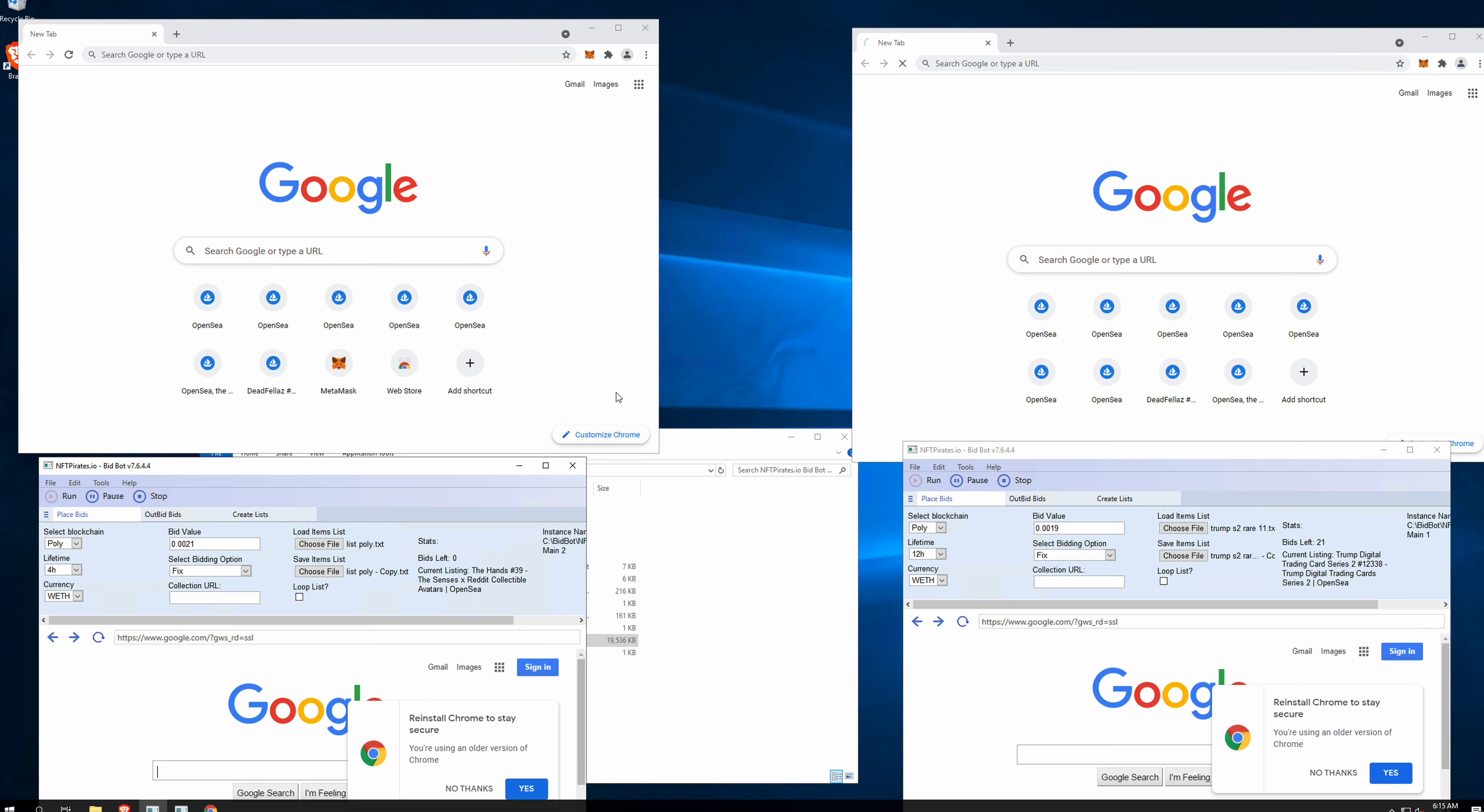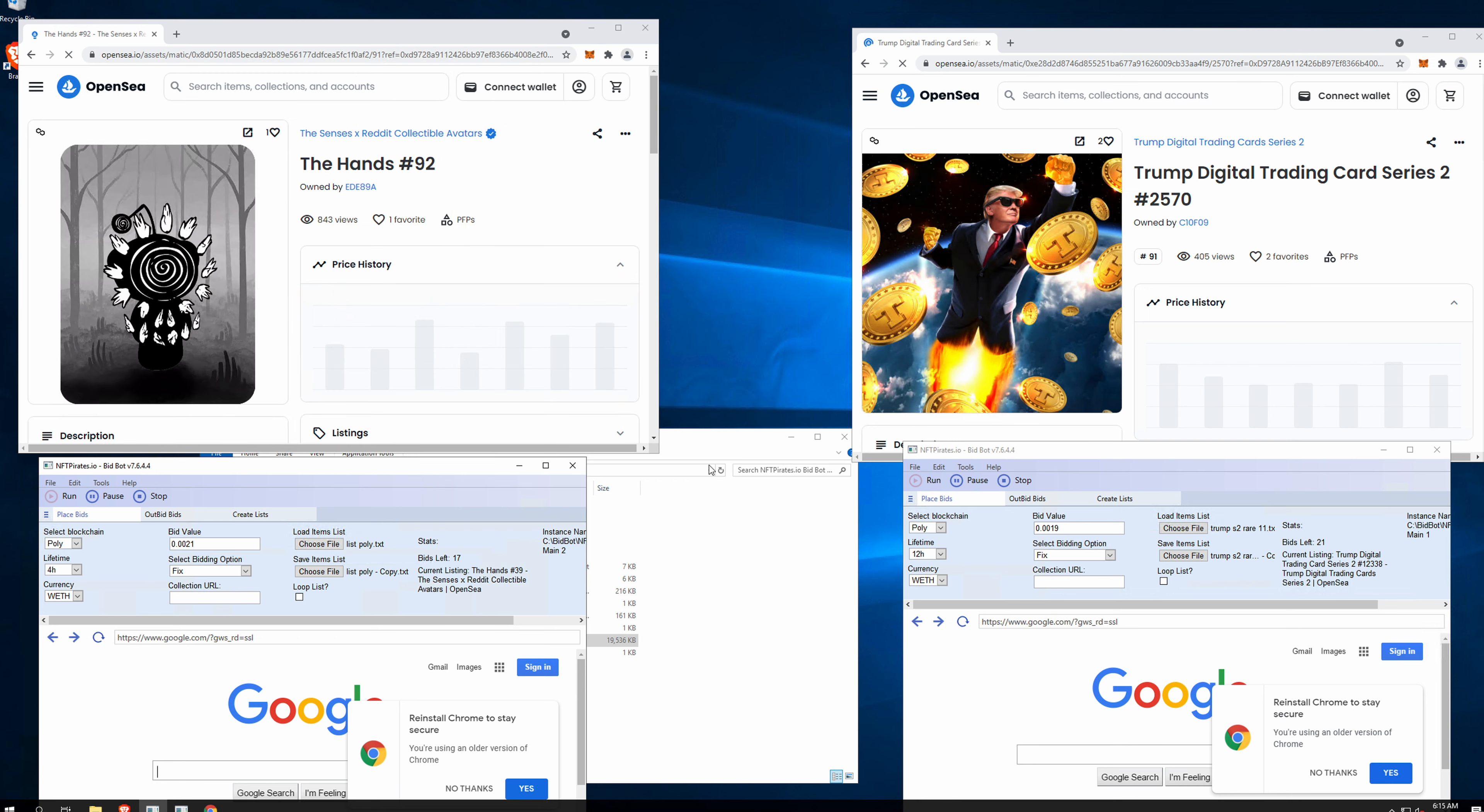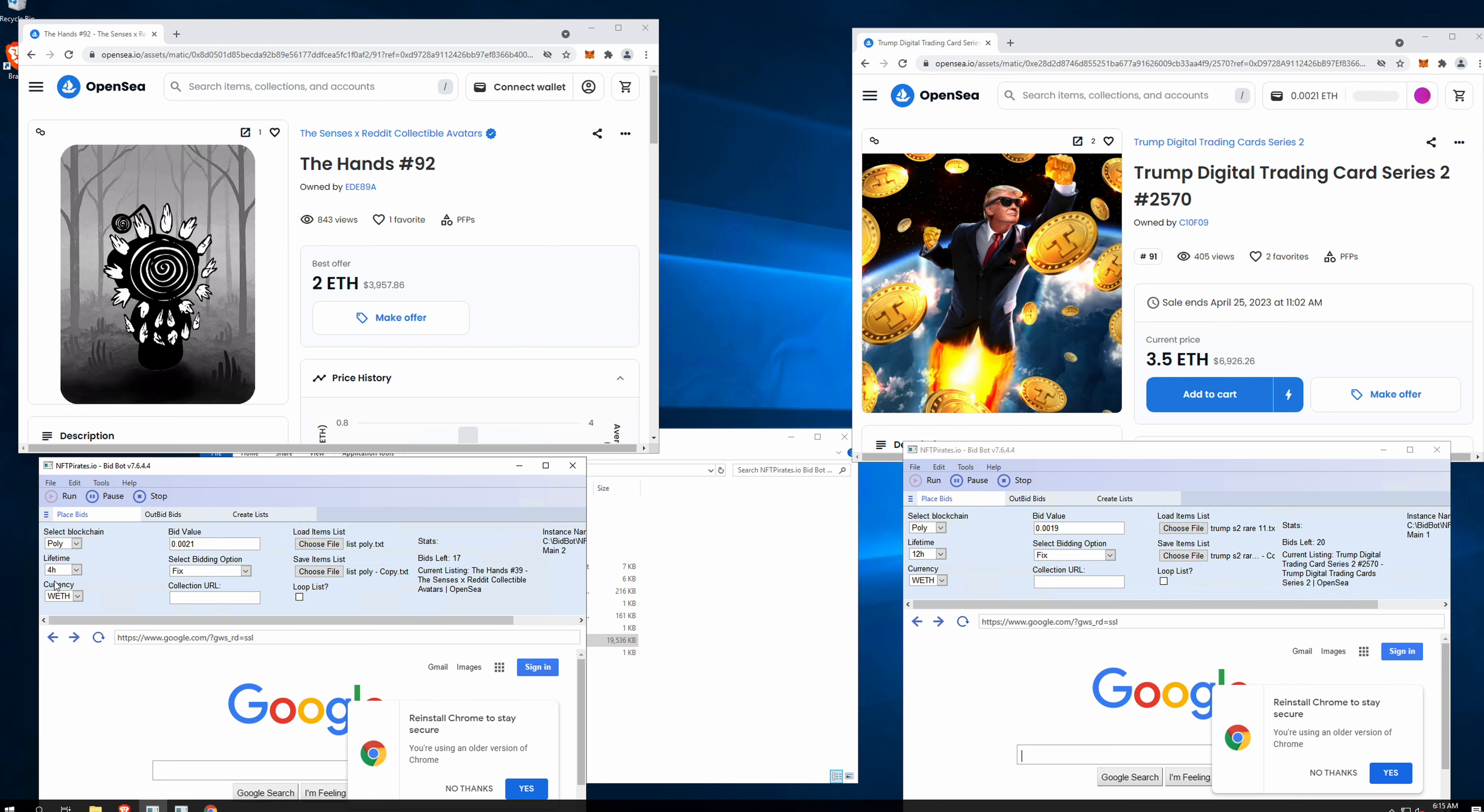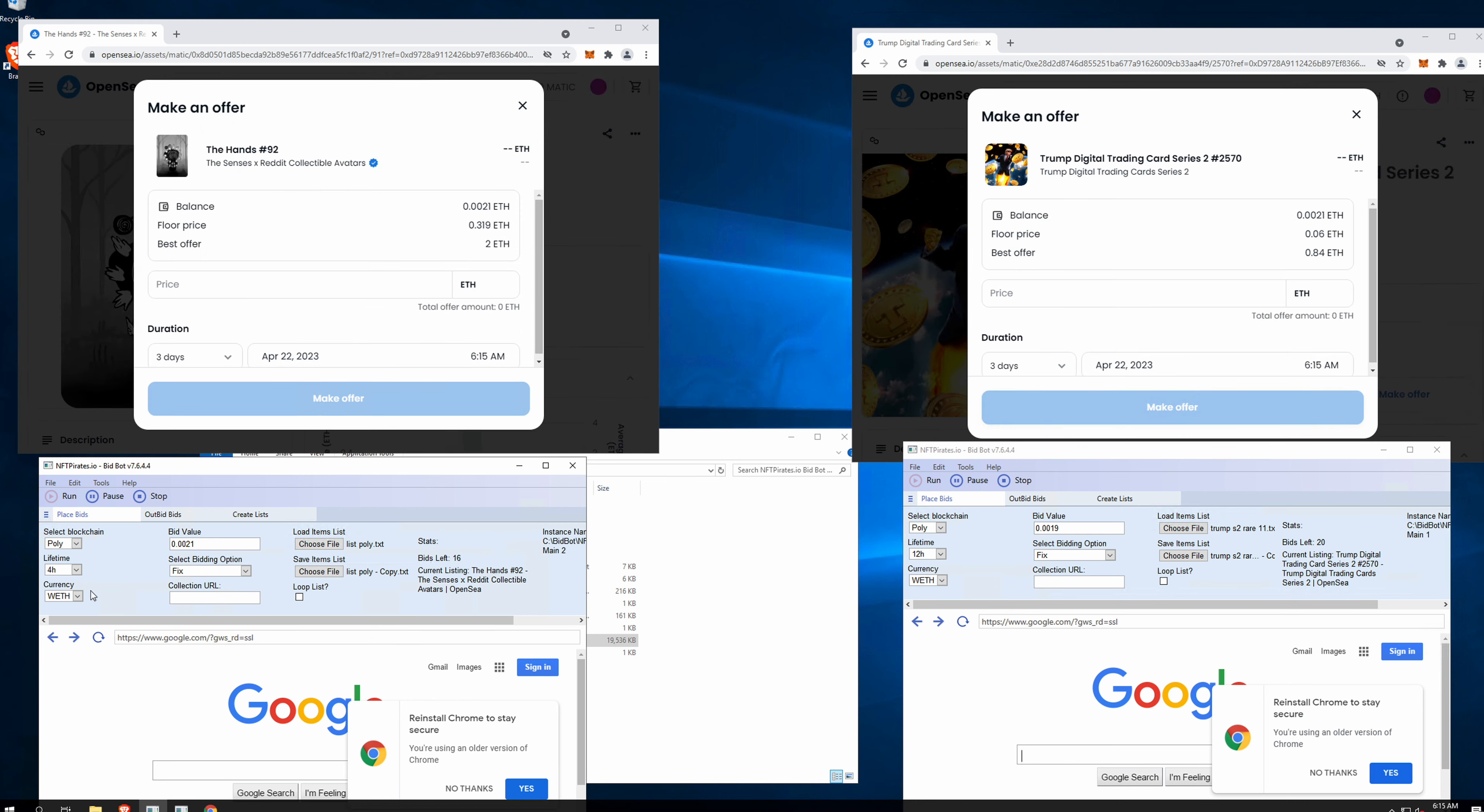Let's get started right now. The first one is using 12 hours as an offer lifetime and the other one is using four hours.